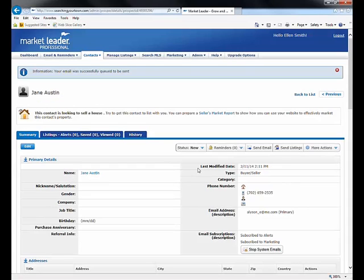This gives you the ability to keep track of what's happening with that contact. If it's ActiveRain, focus on how they came through ActiveRain; if Zillow, focus on how they got to you through Zillow — because they don't know anything about your website. You don't want them going back to Zillow and finding another agent. You want them to stay on your site.